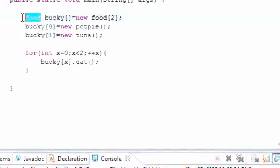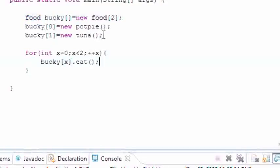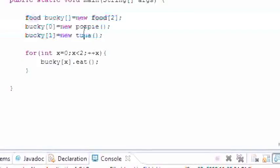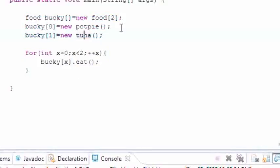And that way instead of having to build a new object for each one of your, you know, having to build a new object every time you want to use a method from that thing, you can build one reference variable.